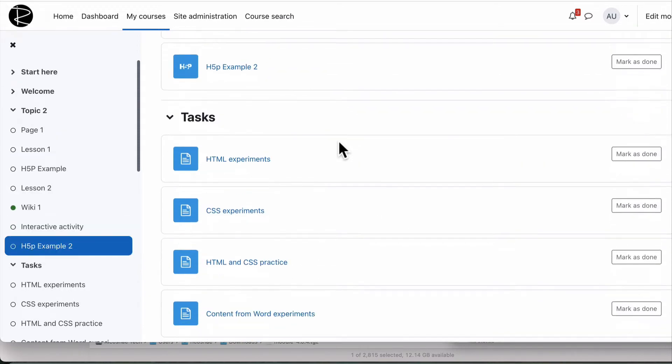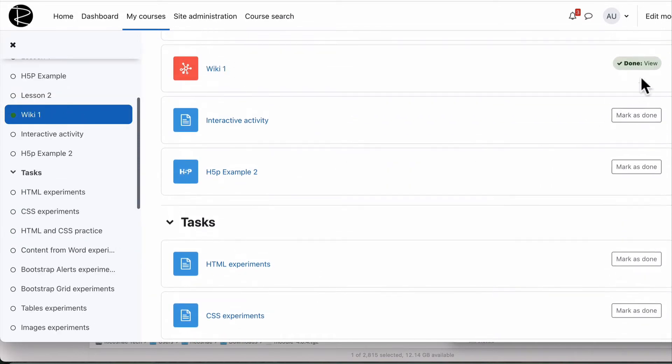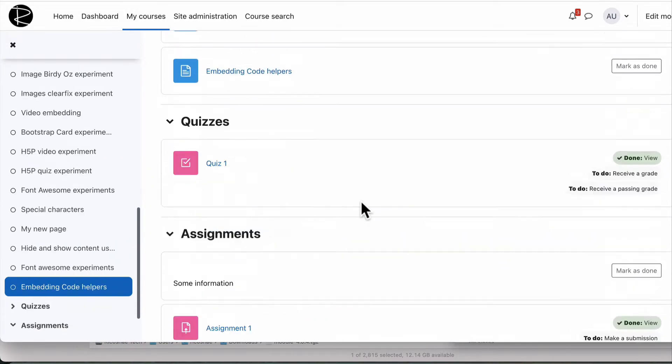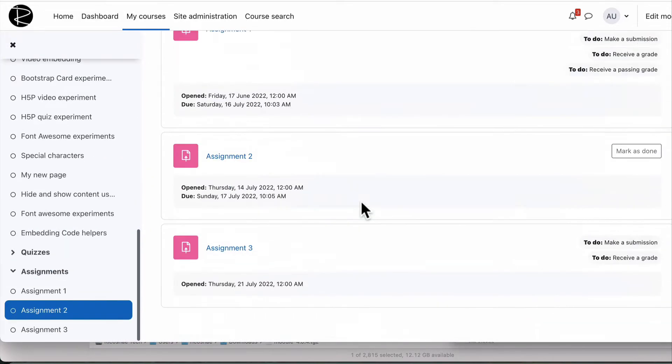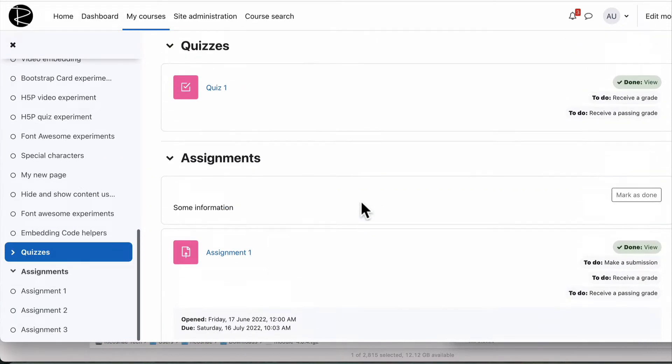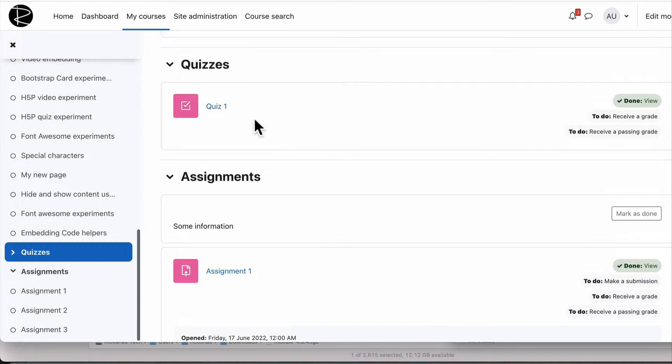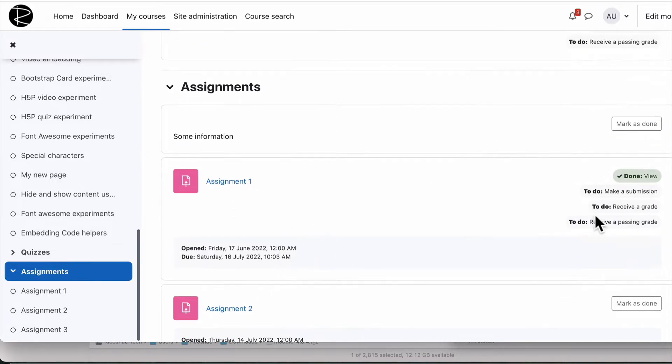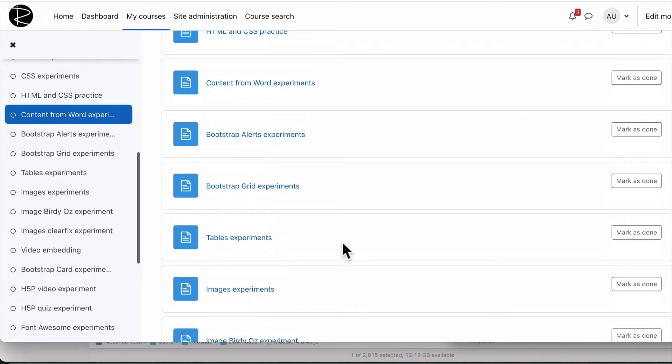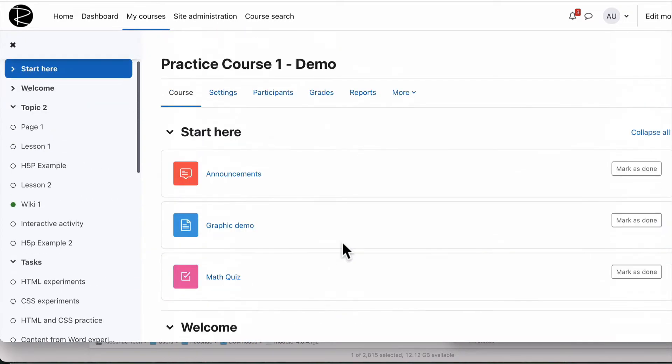There's a wiki in there which has actually been done by the student, a collection of tasks and things that they have to do, a few assignments. Some of those assignments are completed. There's a quiz. Assignment one is completed. All of that's in there in this course.